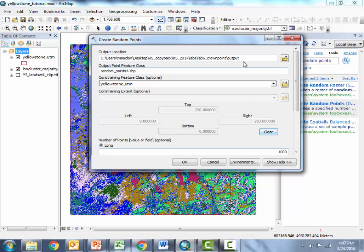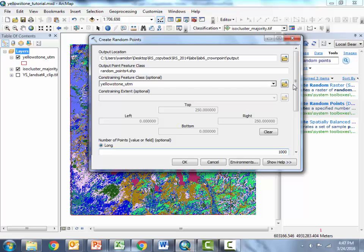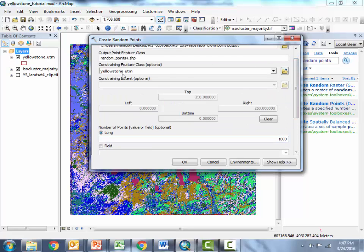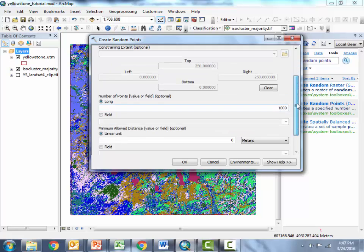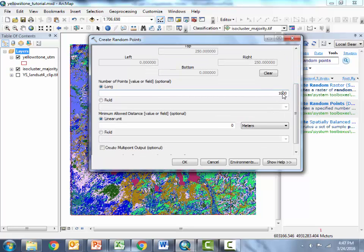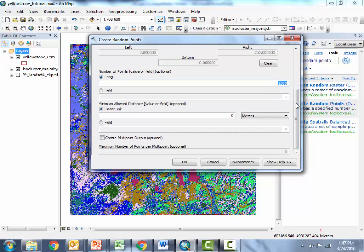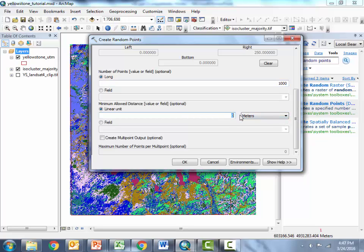Okay so for my output location I've got my folder then I've named the output class random points 4.shp to let it know it's a shape file. Then for a constraining feature I've input the Yellowstone National Park boundary which is a shape file and so this means it's only going to pick points that are within the extent of this particular shape file and it's important to use this box not the constraining extent. I've said I want to generate a thousand random points. My goal is to get at least five or six points in each class so I need to choose enough points that I'm going to get at least five, six, seven or however many you need points in each class and then I'm not going to specify a minimum spacing between the points just leave that at zero and we'll hit OK.